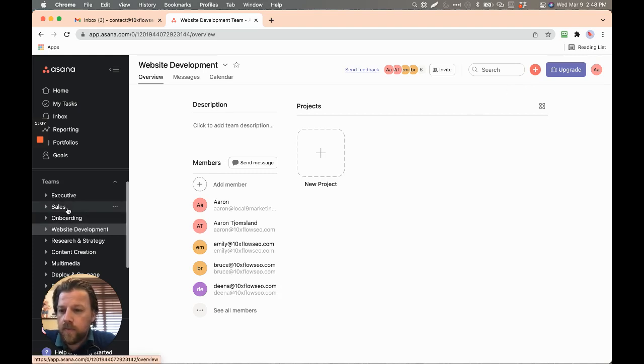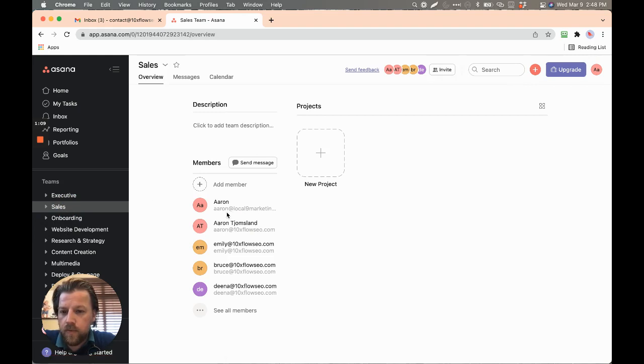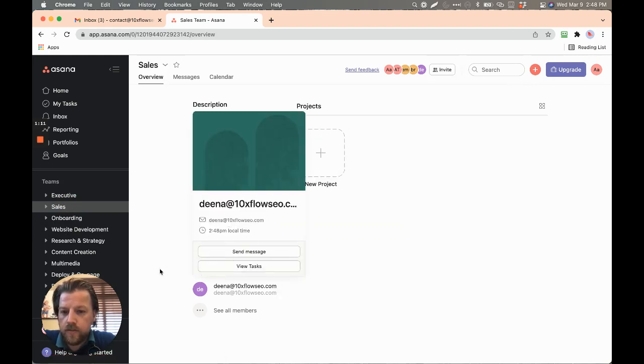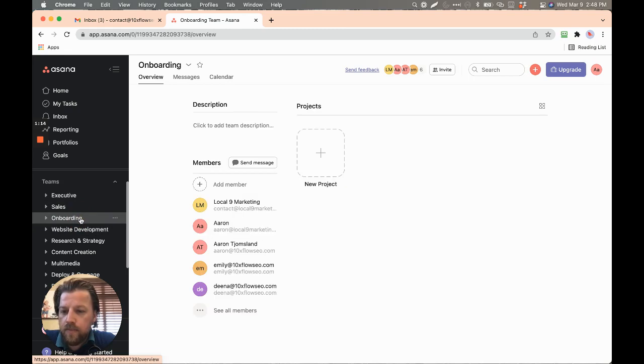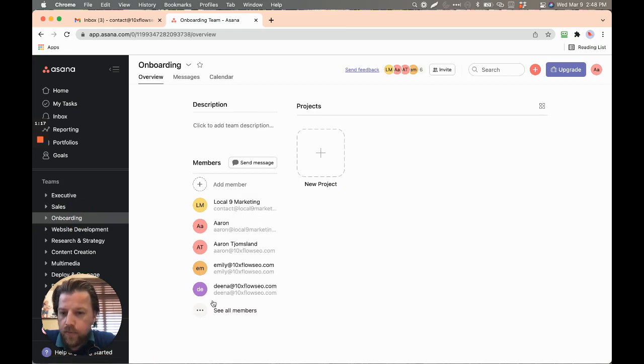And within it, you've got, for example, sales, and we've got all of us added to the sales. We have onboarding, all of us are added onto the onboarding.